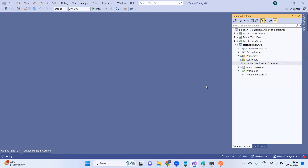Hi everyone. In this session we are going to create the database using the Entity Framework Code First approach. Entity Framework is an ORM framework which helps you communicate with a database in the form of object-oriented concepts.